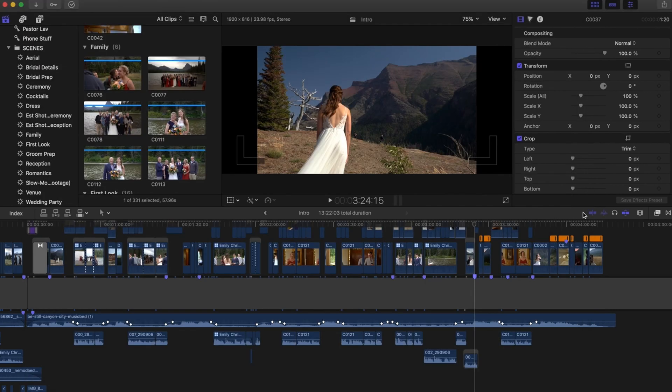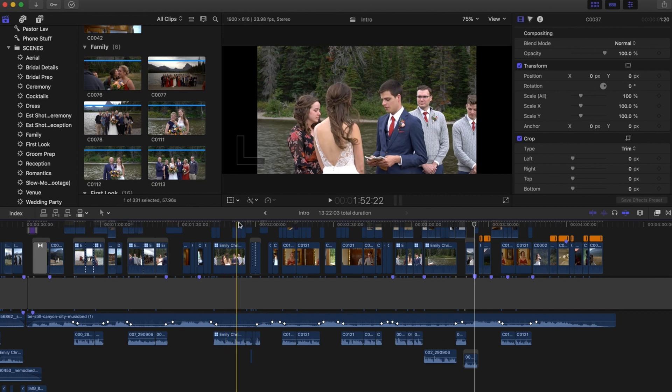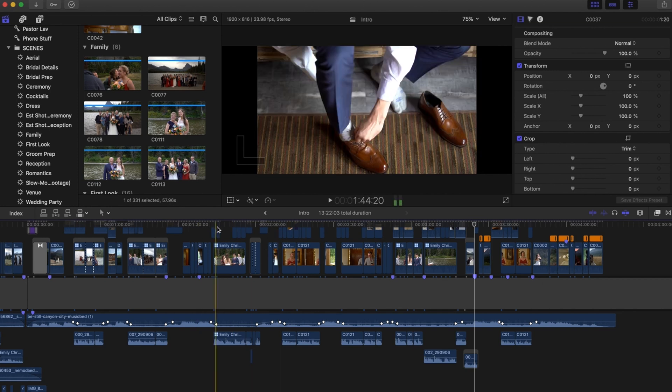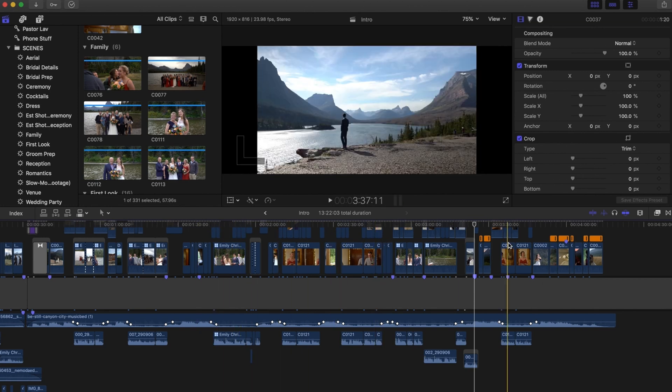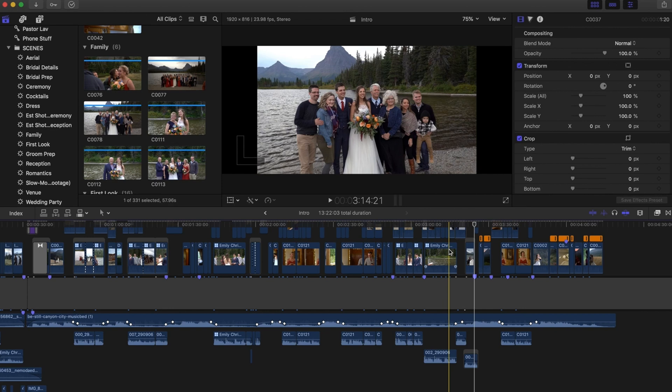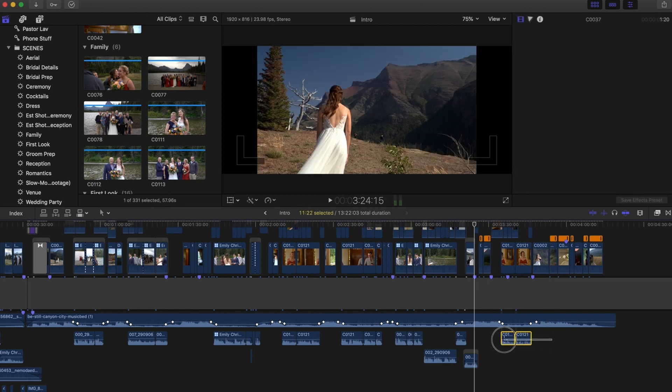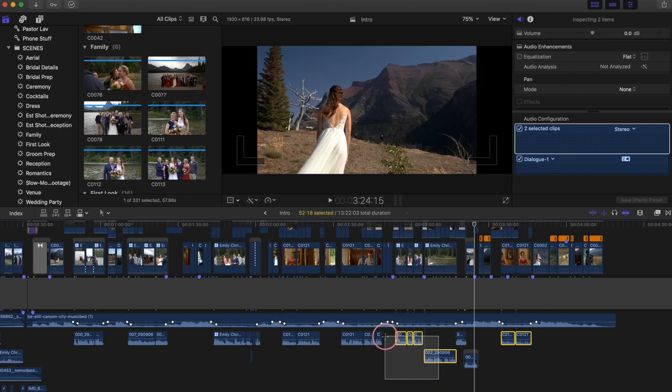So typically, what I would do is if I'm using vows, toast, part of the ceremony, stuff like that, I would maybe go in and do the whole track because each track is going to be different as far as cleaning up the audio. But I didn't really want to make you guys sit through all that. So I'm going to go ahead and do it this way, which is after I've already cut the video, I'm going to grab the audio clips.